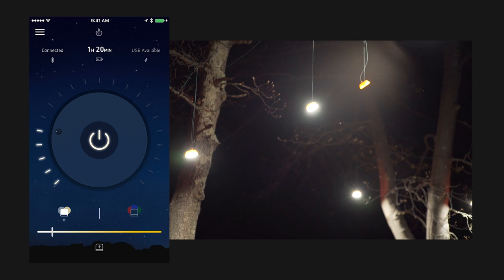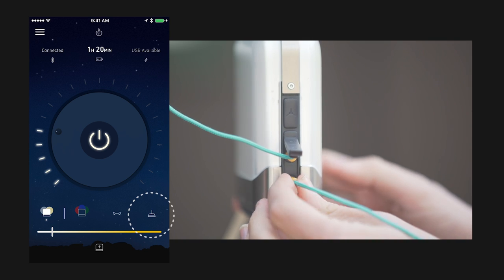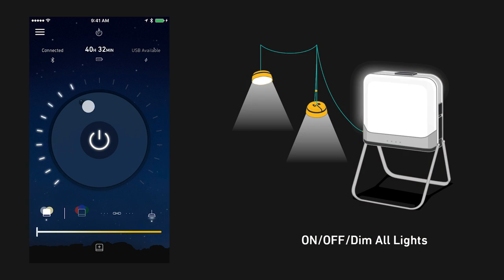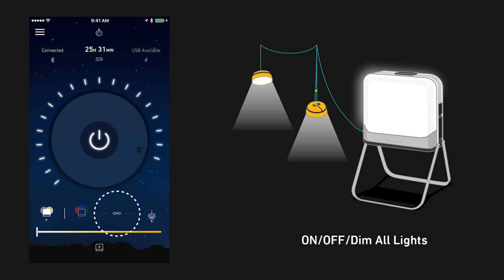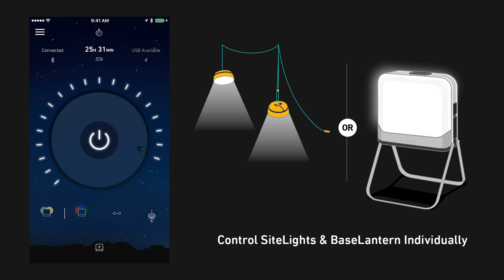If you're using sight lights with your Base Lantern, a new icon will appear in the bottom right-hand corner. By default, sight lights are linked with the Base Lantern, meaning on, off, and dimming applies to your entire setup. If you want separate control, tap on the link icon to unlink these two and then you can select your lights individually.